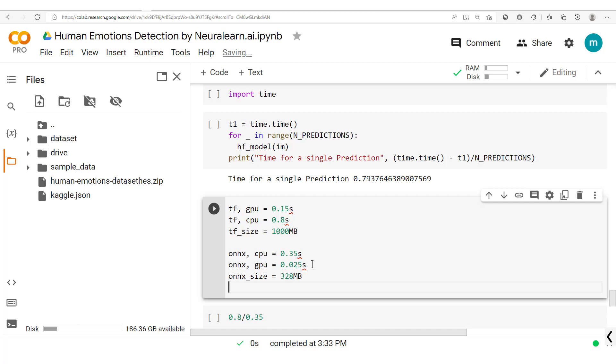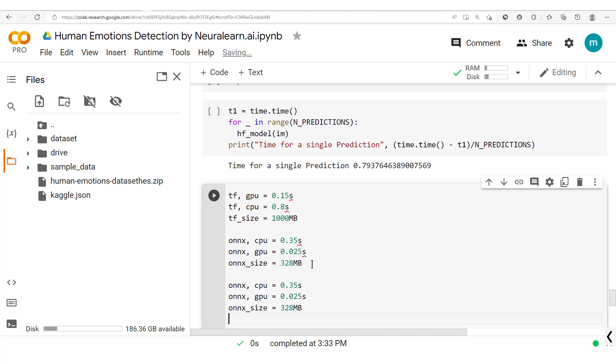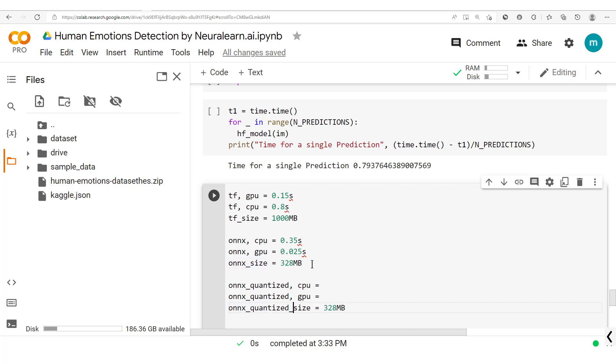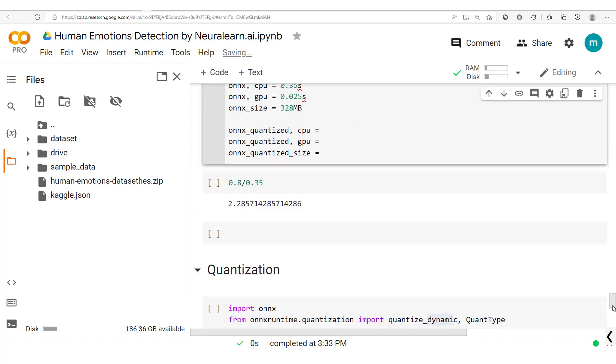Now we're going to look at the ONNX quantized. Let's just copy this so we have the ONNX quantized CPU, the ONNX quantized GPU, and then we'll also get the ONNX quantized size. Let's take this off for now and then get back here.